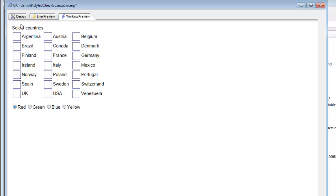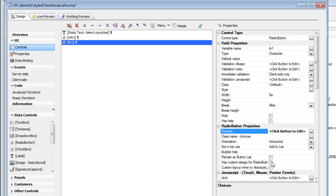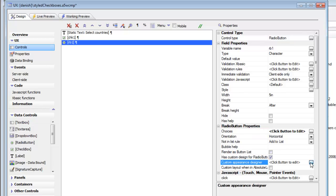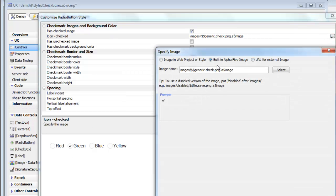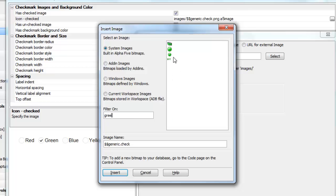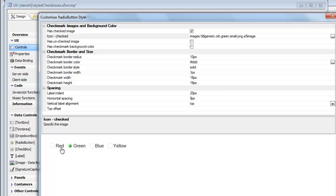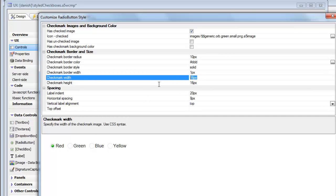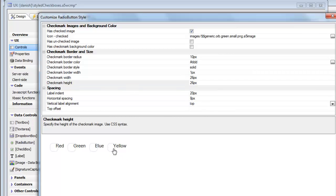Let's go and customize that. We'll go back to our radio button and specify that we have a custom design. Then we'll open up the designer. Choosing a checkmark as the icon doesn't make as much sense for a radio button, so let's choose a different image — a built-in alpha image, specifically the green ball. Let's preview that, then set the size to 26 pixels and preview again.